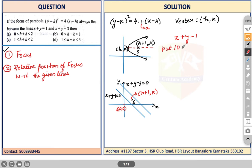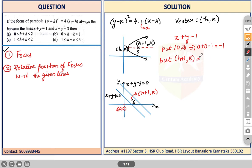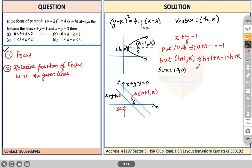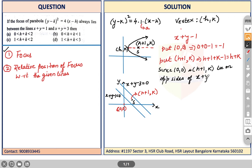When we substitute the origin (0, 0) into x + y - 1, we get 0 + 0 - 1 = -1, which is negative. When we substitute the focus (h + 1, k), we get h + 1 + k - 1 = h + k. Since the origin and (h + 1, k) lie on opposite sides, the signs must be opposite. Since -1 is negative, h + k must be positive. This is our first conclusion: h + k > 0.